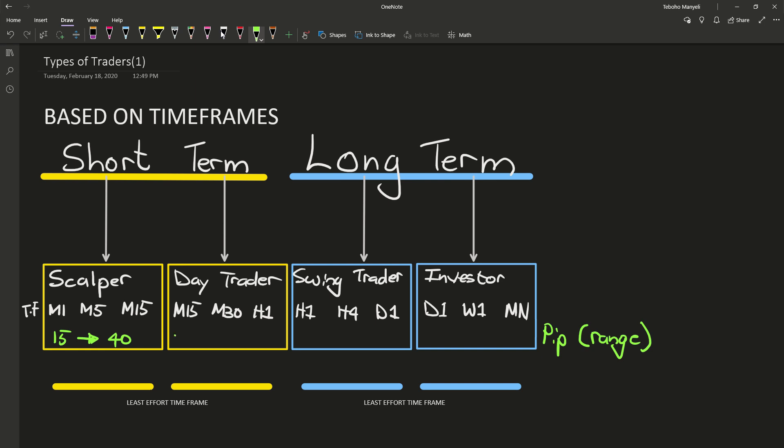But the day trader, it's also anything from 30 pips all the way up to 100 pips. Because even if you check the major currency pairs, they move about 100 pips a day, sometimes 80, sometimes 90, sometimes 150. So this would be the average pip range when they're making decisions in the market.